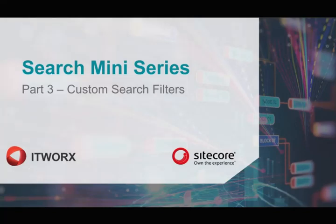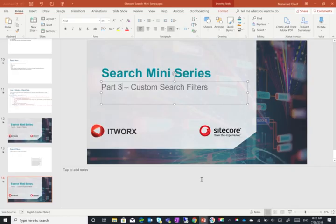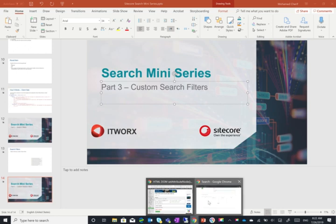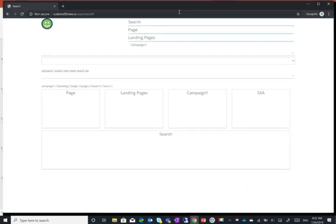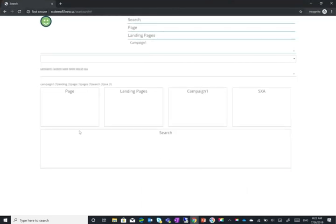Hi, in the third and final video of the search miniseries, we're going to have a look at how to create a custom search filter. I'm going to start off with a demo of what we want to achieve. So what we have here is a normal search page.